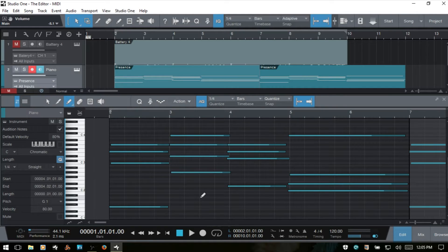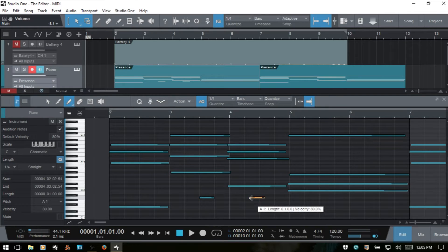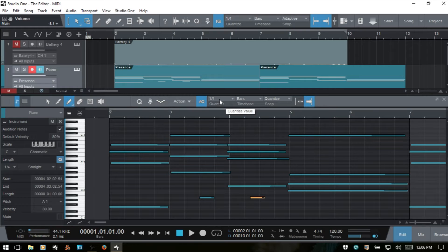While snap to grid is active, clicking once with the paint tool snaps to the grid. If I turn off snap to grid and click, the new note is placed wherever the paint tool is positioned. Keep in mind there is a difference between quantize value and snap to grid: with snap to grid on, notes snap to whatever the quantize value is set to; with it off, you still get a quarter note but it's placed wherever you click. I'll Ctrl+Z to remove those.